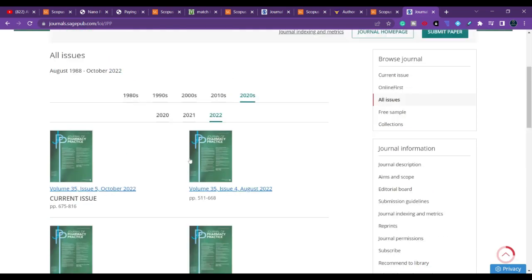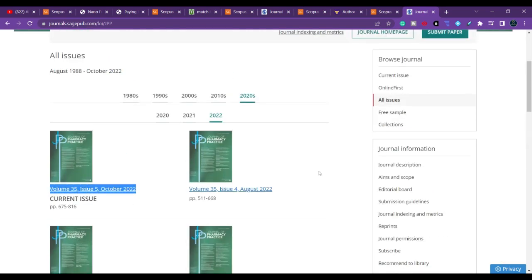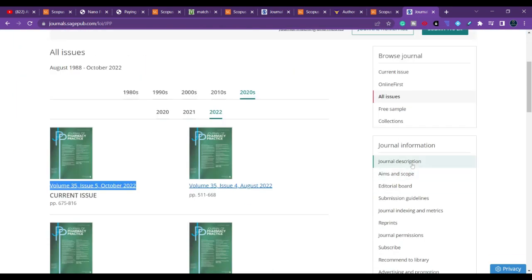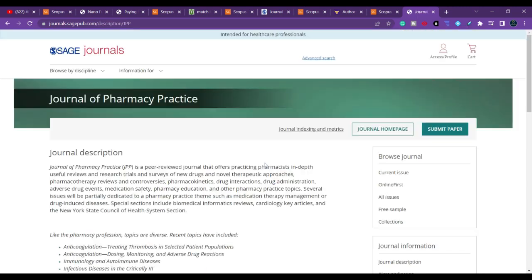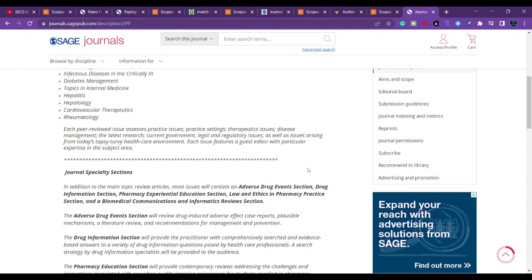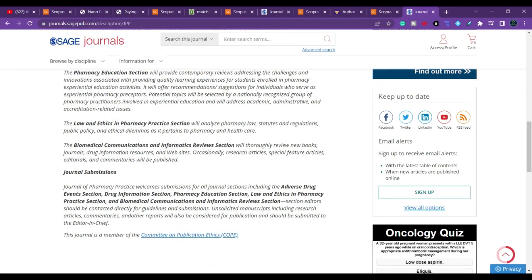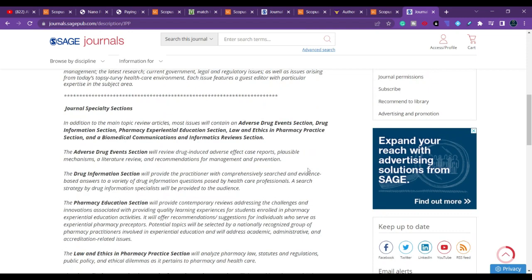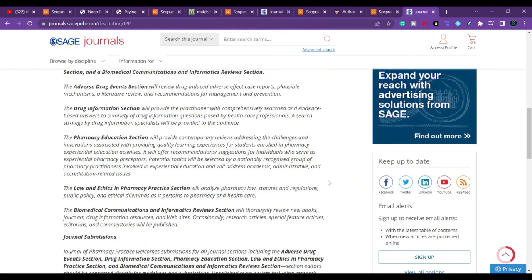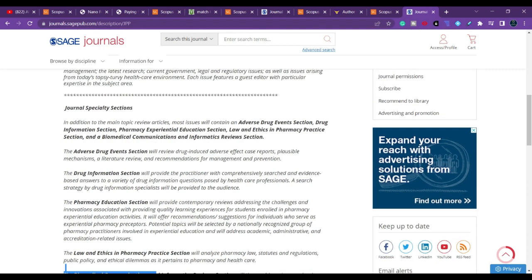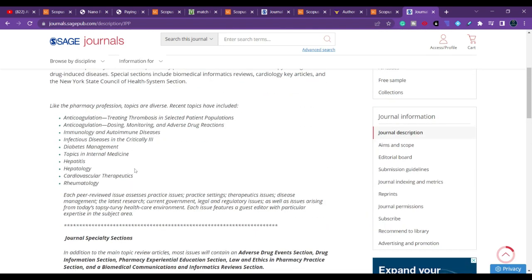If you go to all issues, you can see that five issues have already been published, and there will likely be one more — approximately six issues per year. In the home page, some journals already mention how many issues there will be. You should also check what types of articles they accept — for example, they accept research articles, communication articles, and survey articles.